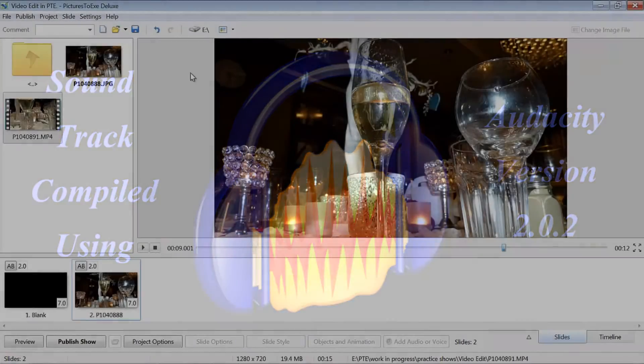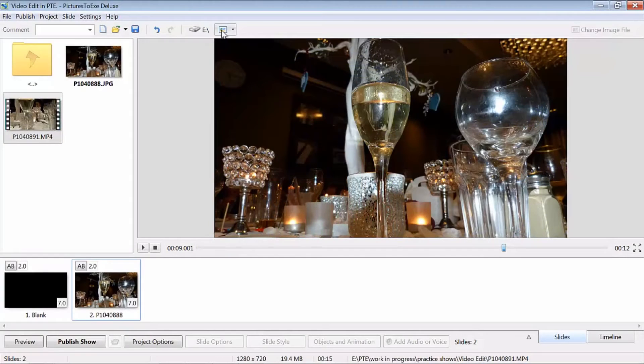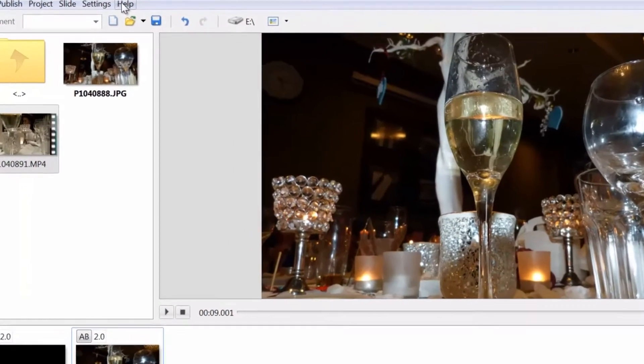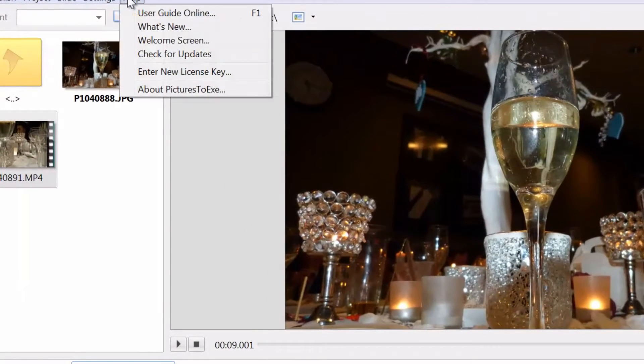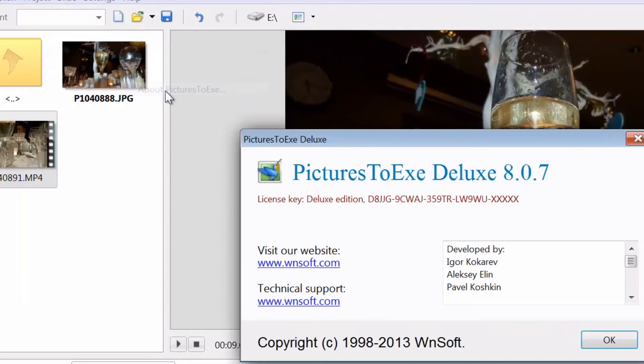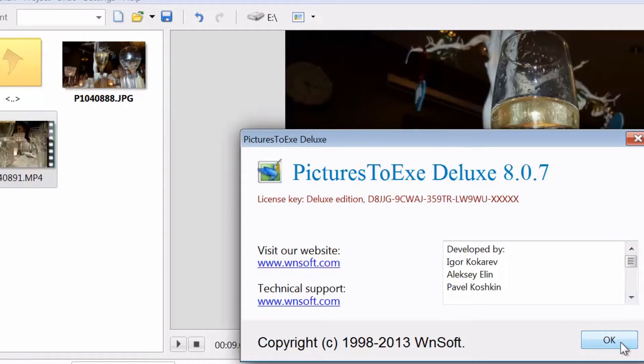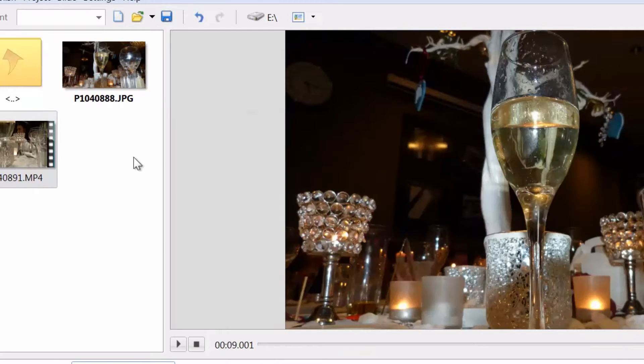Hi folks, Yachtsman1 from the Pictures2Exie forum. Today I'm going to do a demo of how I use Pictures2Exie to edit a video clip. I'm using Pictures2Exie Deluxe 8.0.7.